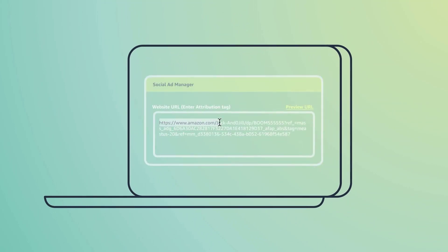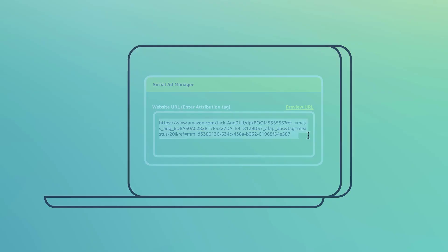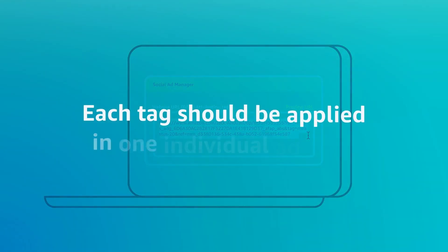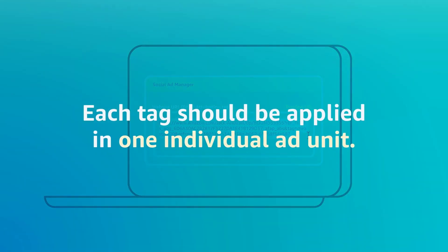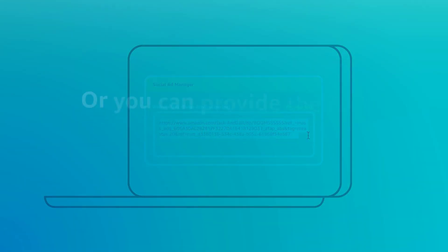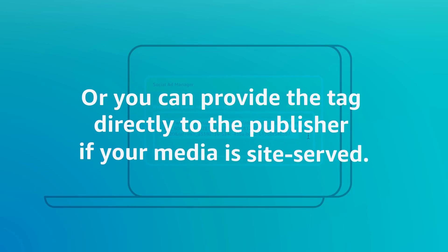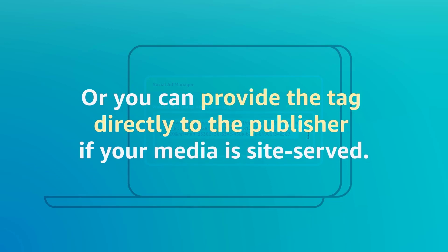Copy and paste each tag into the destination URL field. Each tag should be applied in one individual ad unit, or you can provide the tag directly to the publisher if your media is site-served.